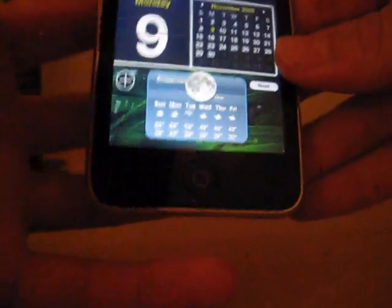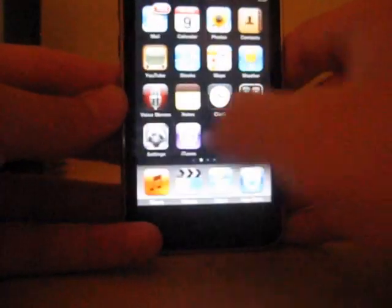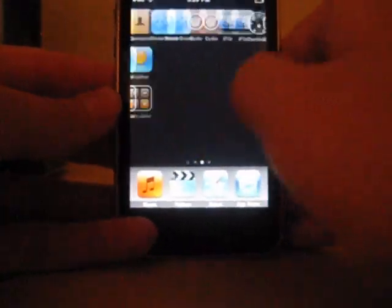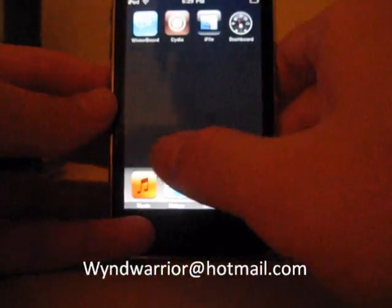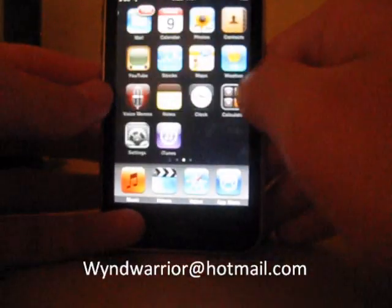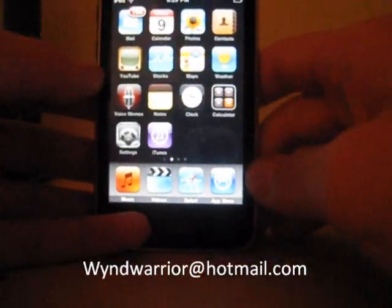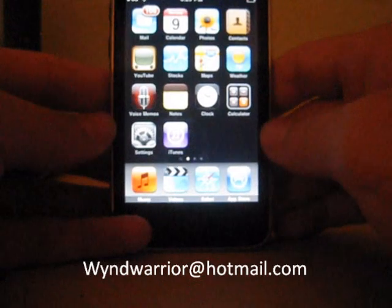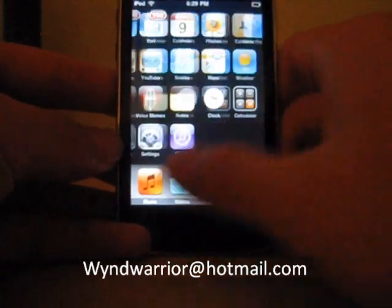Okay, that's it. If you have any more questions, you can email me at wyndwarrior at hotmail.com.